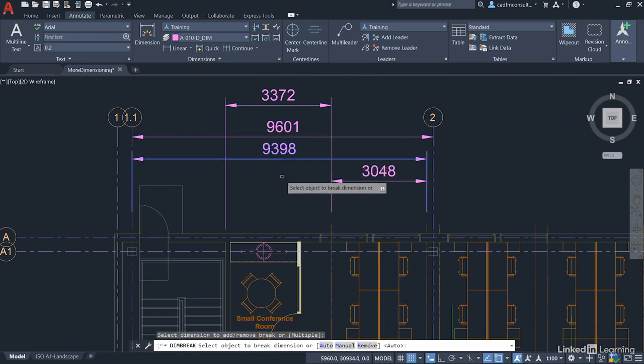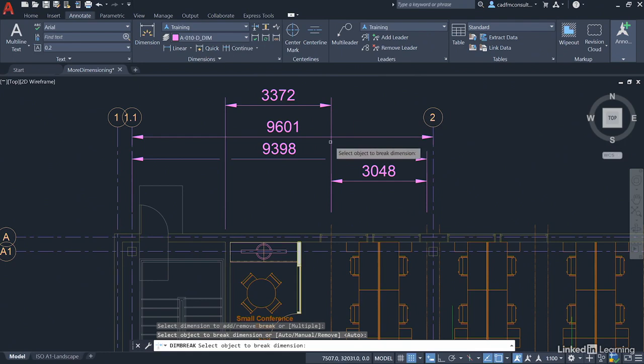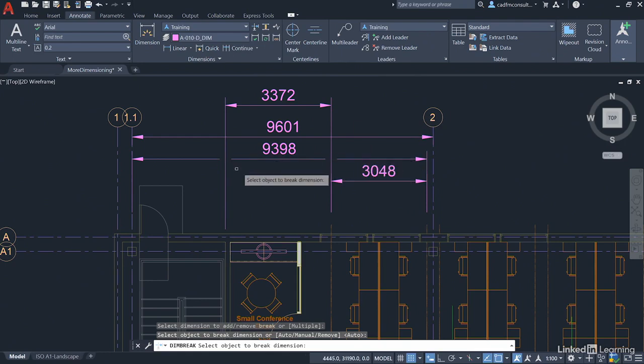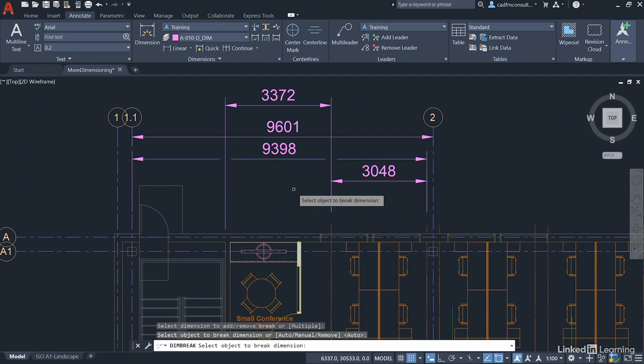You'll notice it adds those lovely little breaks in there, which allows this 3372 dimension to display correctly. Now I'm going to press Enter to confirm.